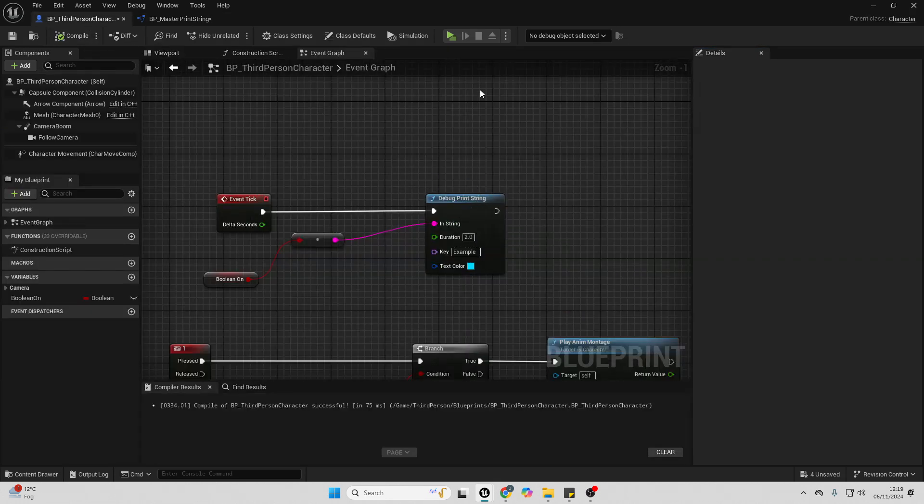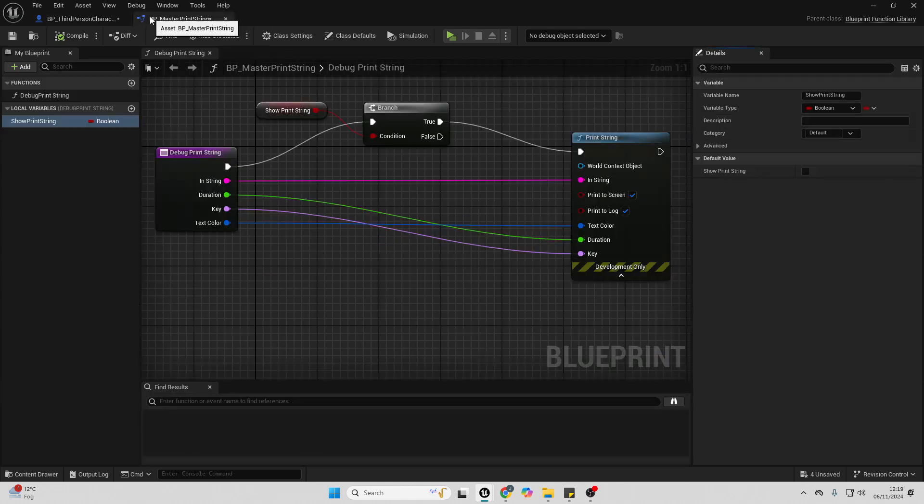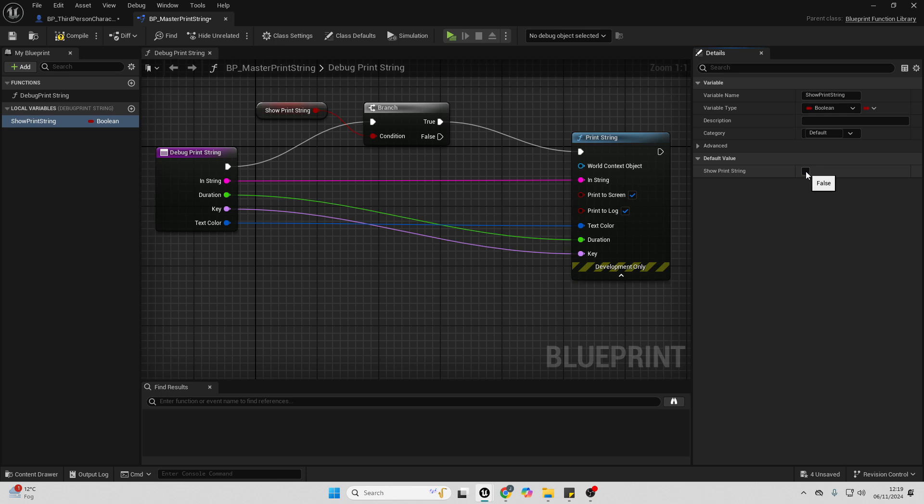So you just use this at the start of a project, it'll make it a lot easier to debug. And then if you want to turn on the debug again, you can easily just check the show print string, then you'll be able to see all of your debug across the whole of your project. So those are two effective ways that you can basically use to debug your Unreal Engine projects.